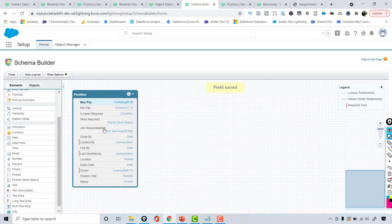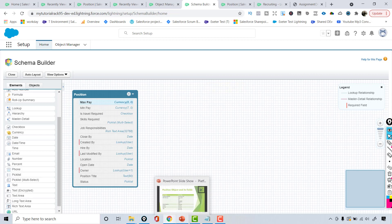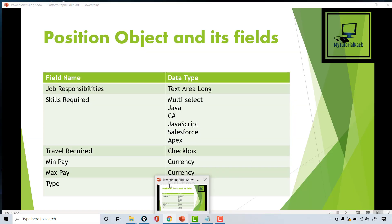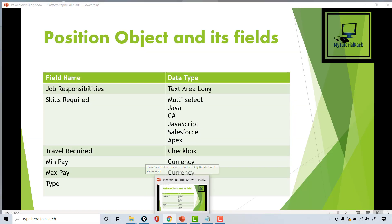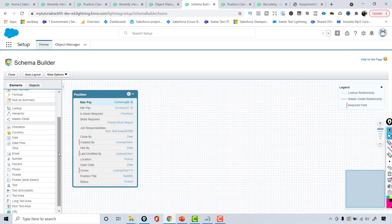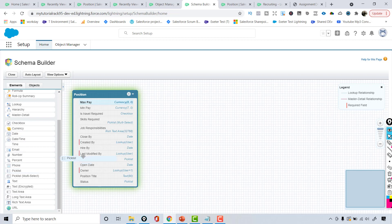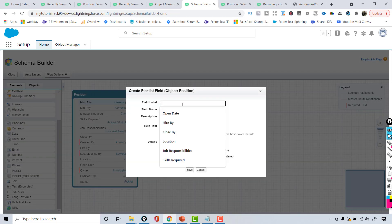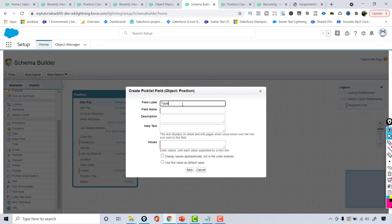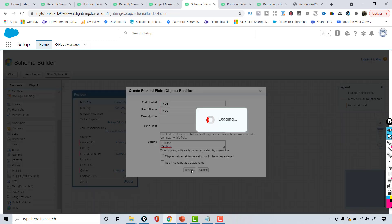Now we can look for the type field — is it a full-time position or a part-time position? That's going to be a picklist. I'll choose the type and add values 'full-time' and 'part-time,' then hit save.